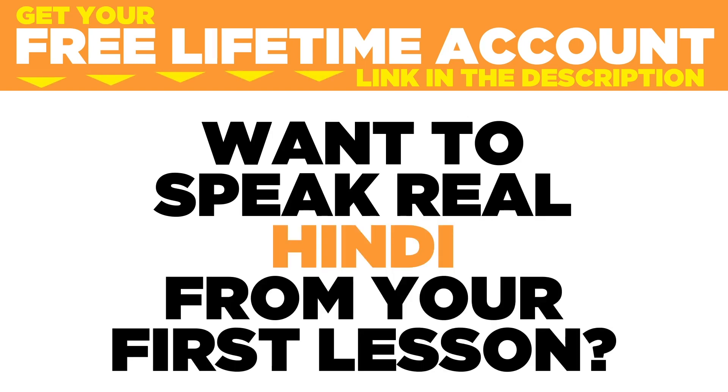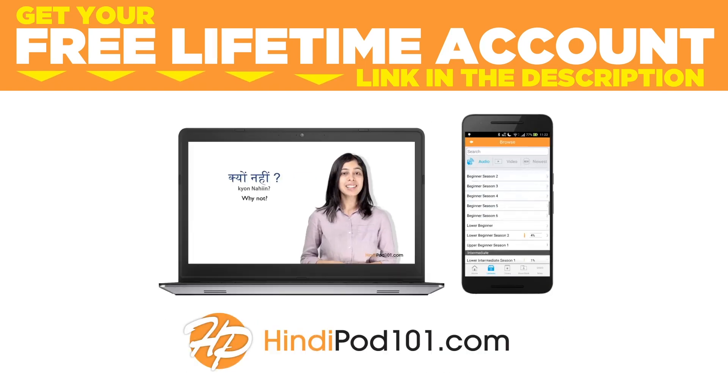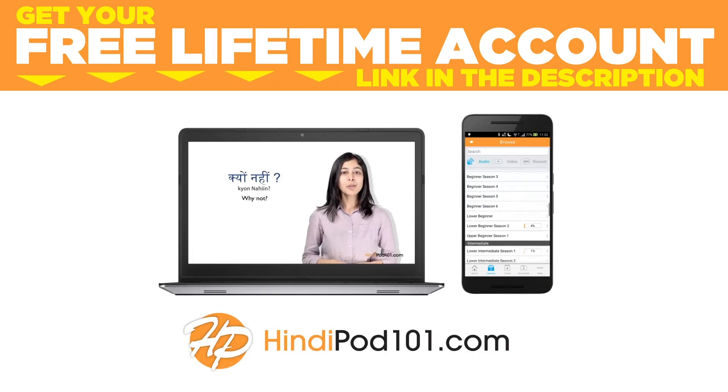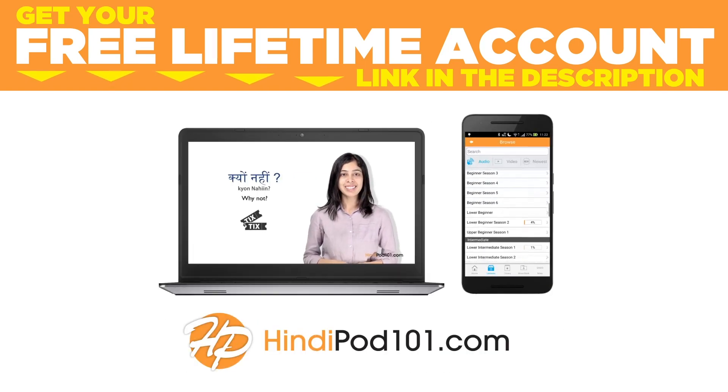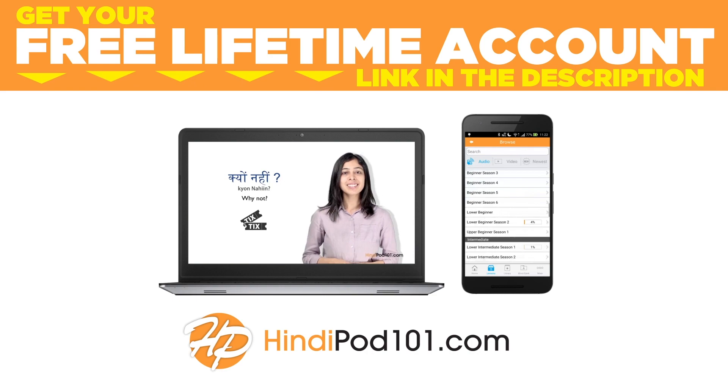Want to speak real Hindi from your first lesson? Sign up for your free lifetime account at hindipod101.com.